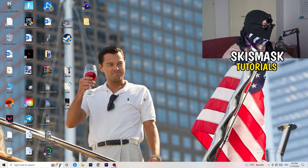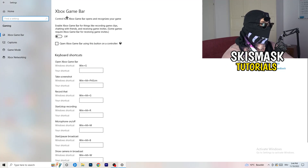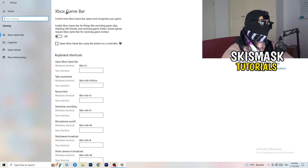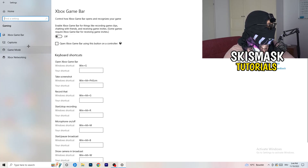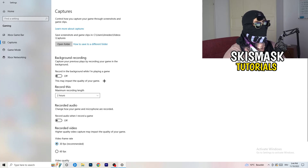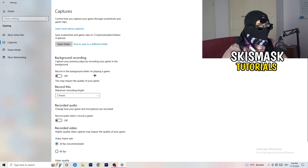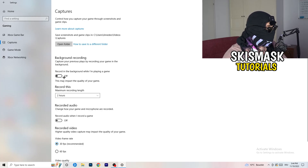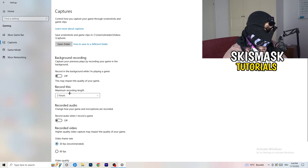Open Settings again and go to Gaming. Turn off the Xbox Game Bar — having it run in the background, especially on low-end PCs, causes a lot of trouble. Then click on Captures. Under Background Recording, turn off 'Record in the background while I'm playing a game.' Use OBS Studio for recording if needed, but don't let Windows record in the background as it tanks your performance.